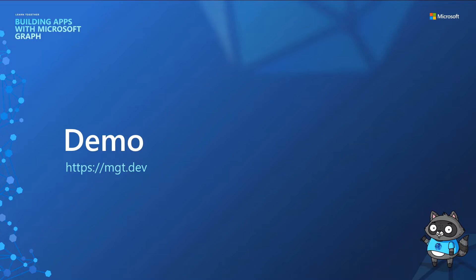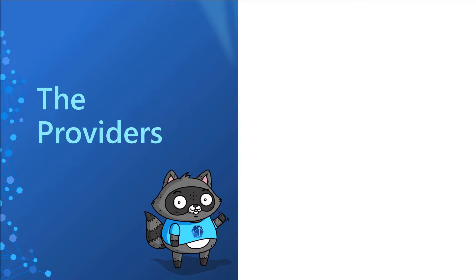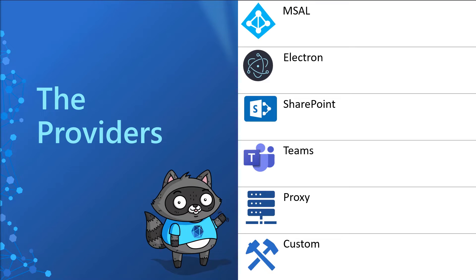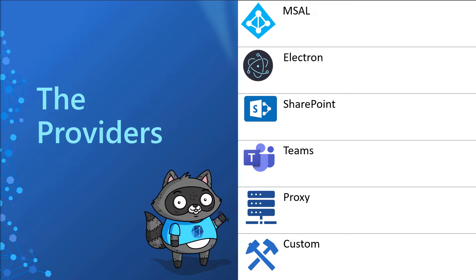Okay. So let's see what else we have in Microsoft Graph Toolkit. The second part, which is also, in my opinion, some of the most important things in the Graph Toolkit are the authentication providers and helpers that really just makes it super easy to connect to the graph. So out of the box, you have the MSAL provider, which will get the token and call the graph and then in exchange for information and represent it in your application.